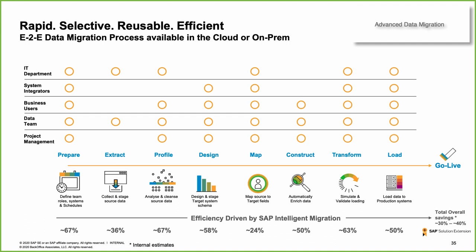There are eight steps in the migration we'll be covering off today, starting from left to right, where we will prepare the migration, execute the extraction of both metadata and data, profiling that information, providing a target data design, mapping from legacy to that design, constructing and enriching data, transforming and validating and finally loading. In our scenario today, we'll be going from a heterogeneous landscape into the intelligent enterprise S4 and Ariba and success factors. Note that one of the benefits of ADM is the ability to be source and target agnostic.